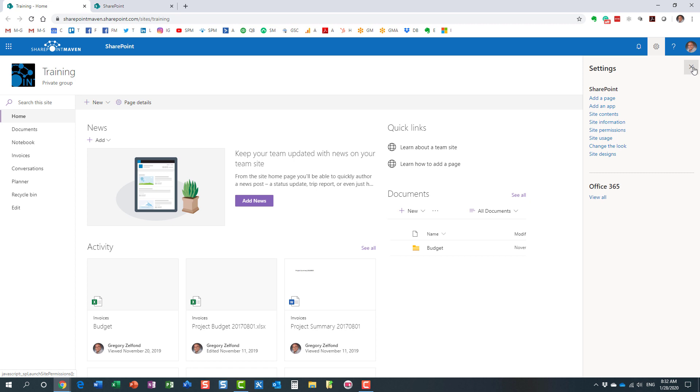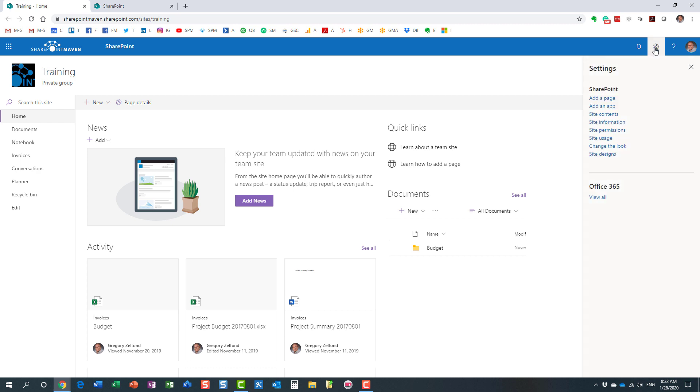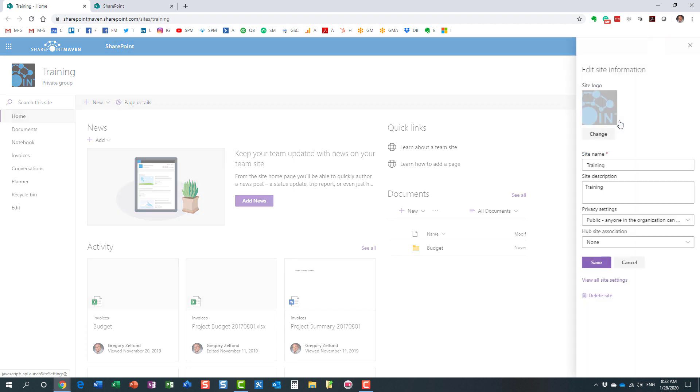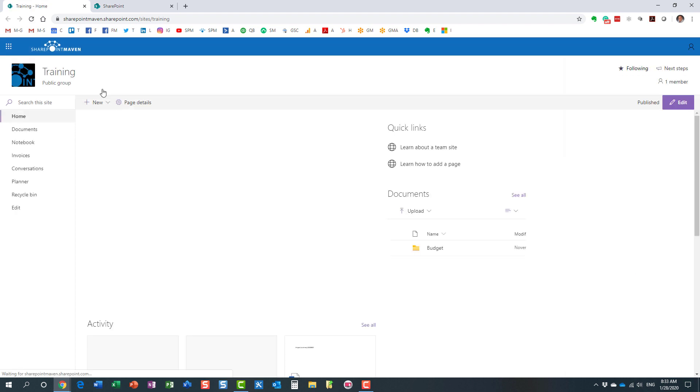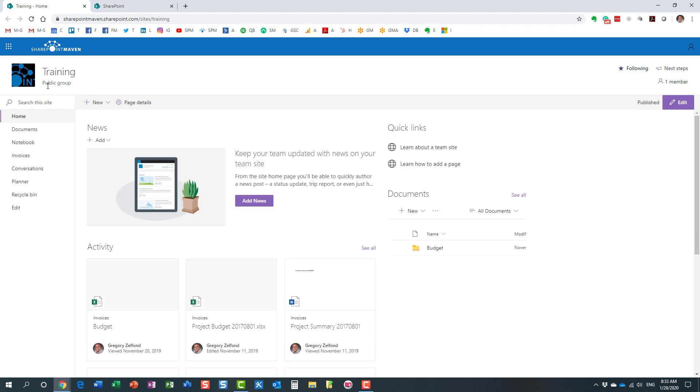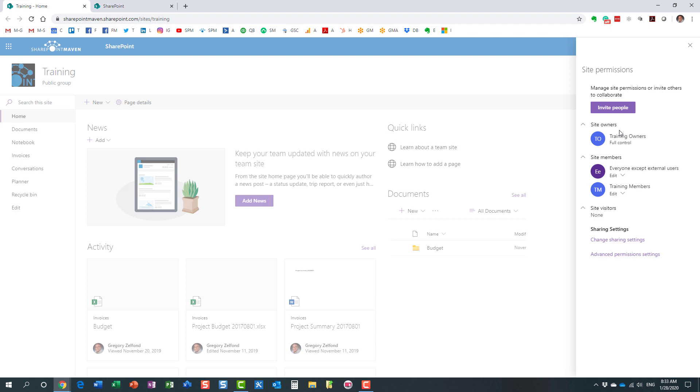But you can also change and adjust it. You can convert private to public and vice versa. There are different places where you can do it from, you can do it from Outlook as well. But in our case, we're already in SharePoint, so I'm going to click the gear icon, site information. And over here, if you notice, it says private. So I'm going to make it public and hit save. And now it tells us it's a public group.